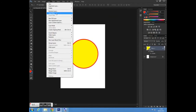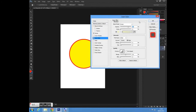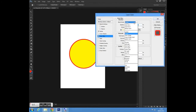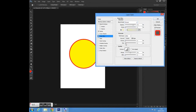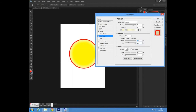Next I'm going to go to Layer > Layer Styles and add a stroke to this shape. I'm just going to change the value to 35 and change the colour. You can pick any colour you want. I'm going to select this one here and press OK. Then I'll go to Layer Styles again and select Inner Glow.